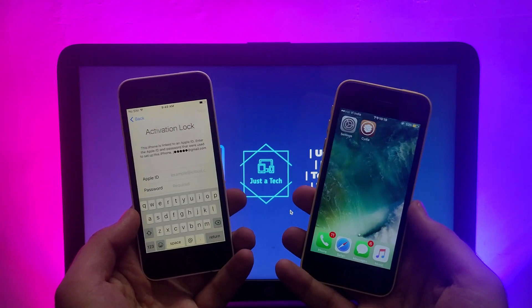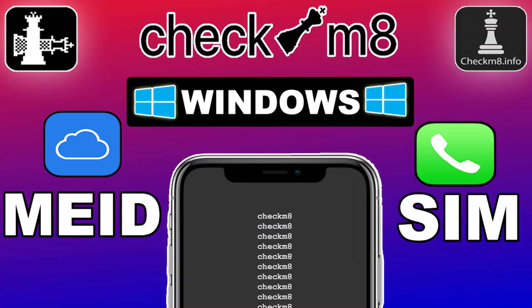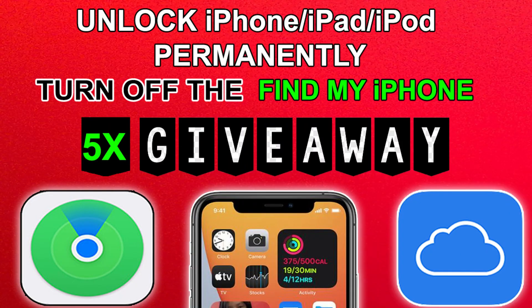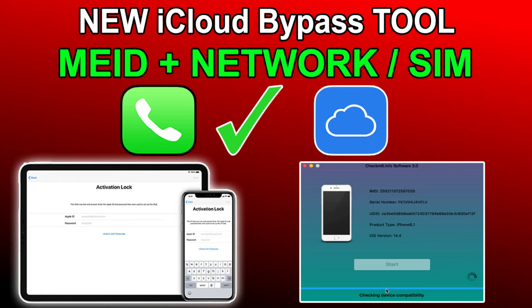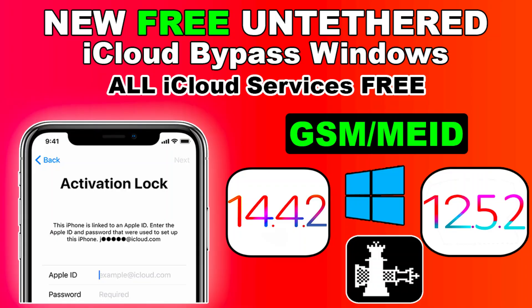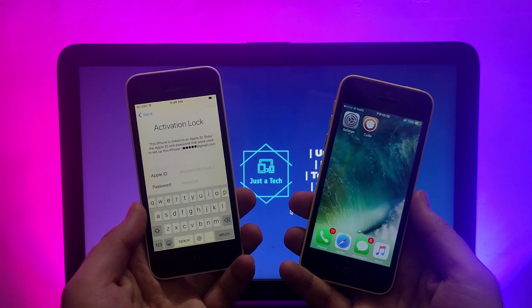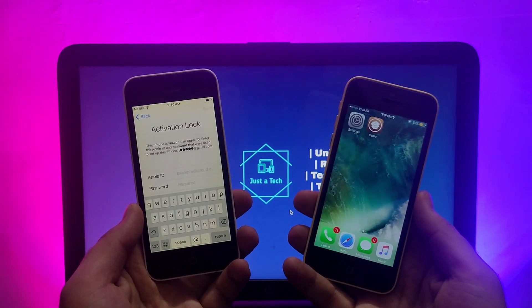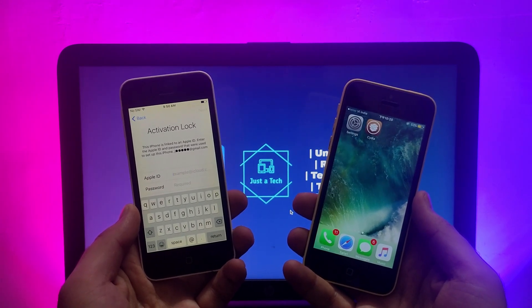If you want to bypass other iPhone or iPad models, you can check out the description links or visit my channel where you will find all the videos. I've made several videos on both free and paid methods. If you want to bypass MEID plus SIM network, that is also available on Windows and macOS — links are in the description.